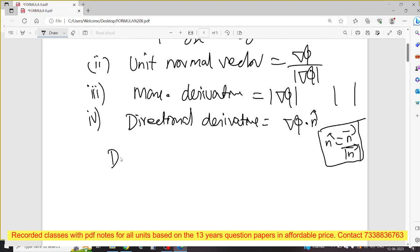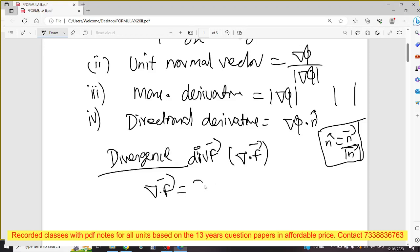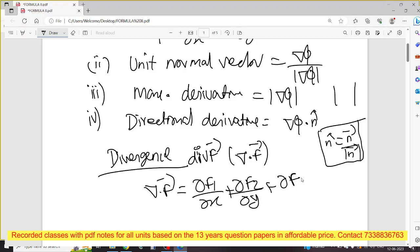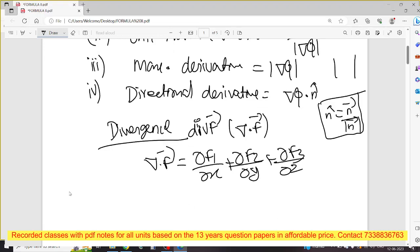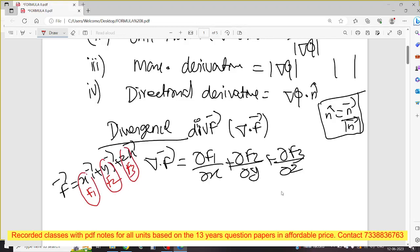Next is divergence. Divergence is del·F vector. The del·F vector formula: ∂f1/∂x + ∂f2/∂y + ∂f3/∂z. For example, if F vector = x î + y ĵ + z k̂, then f1 is the i component, f2 is the j component, f3 is the k component — so you differentiate each. That is the divergence formula.